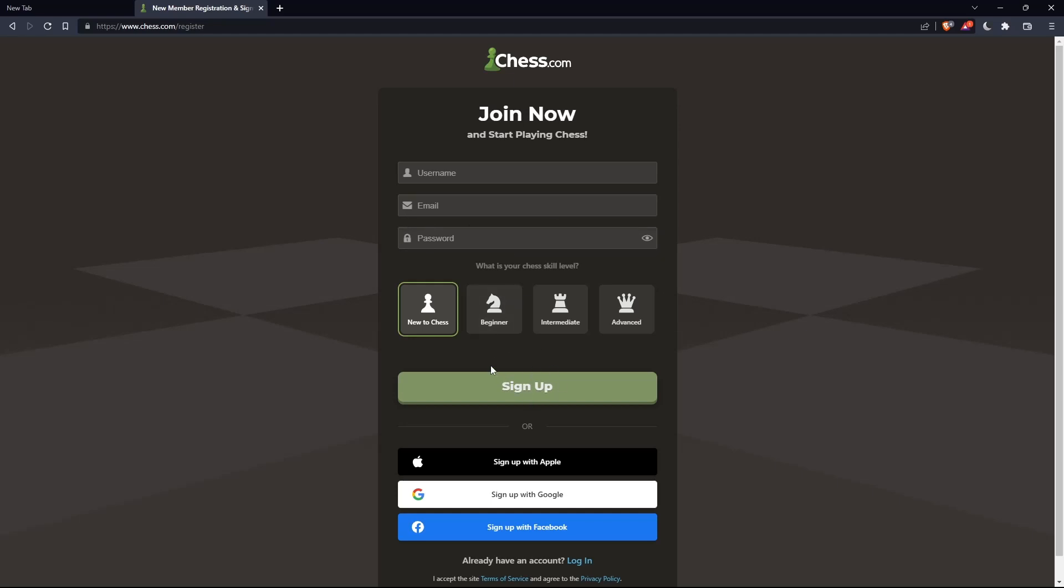You can also choose your chess skill level: new to chess, beginner, intermediate, or advanced. And you can sign up with Apple, Google, or Facebook if you don't want to go through all the steps of signing up.